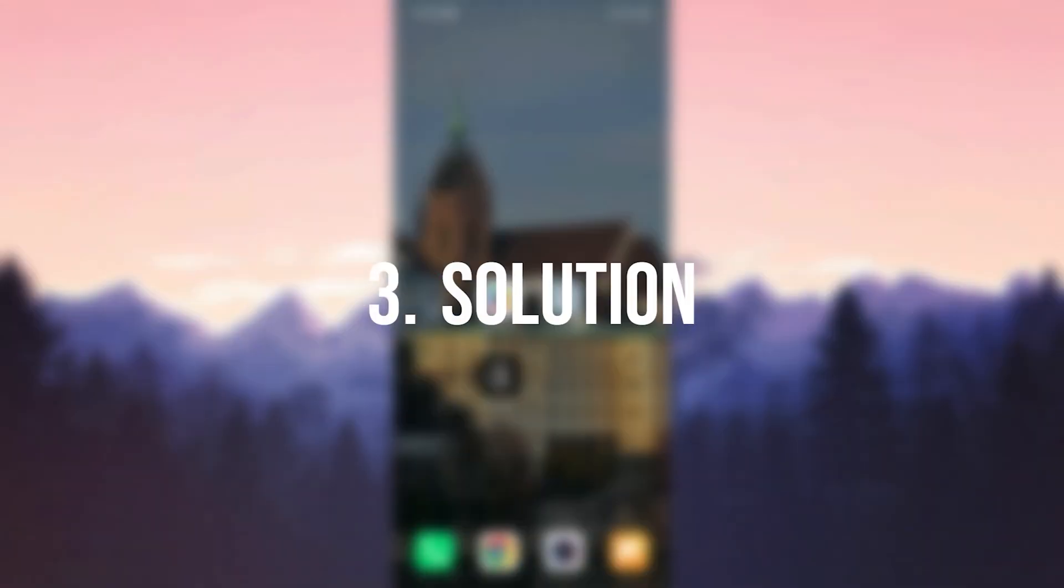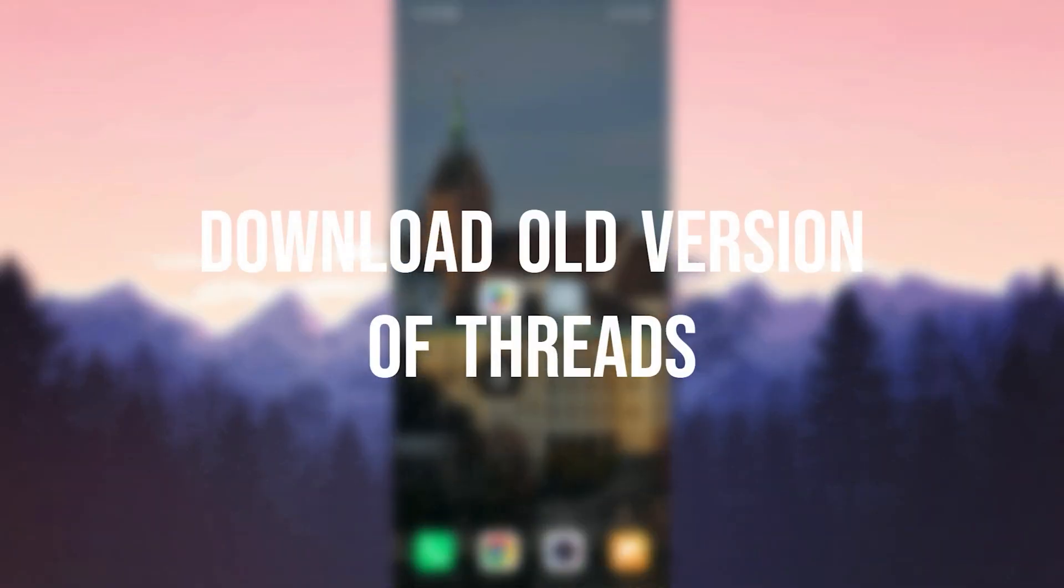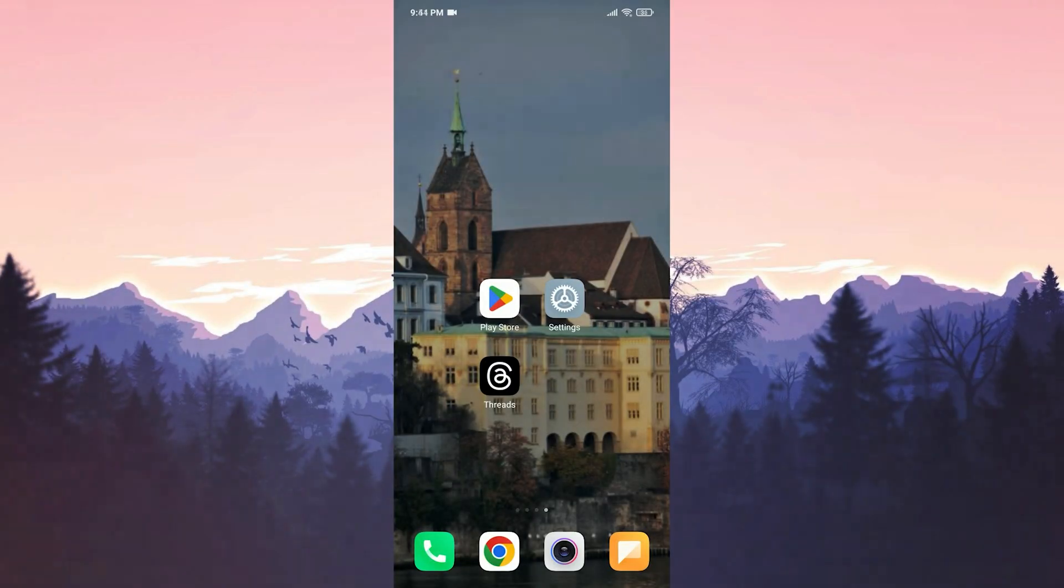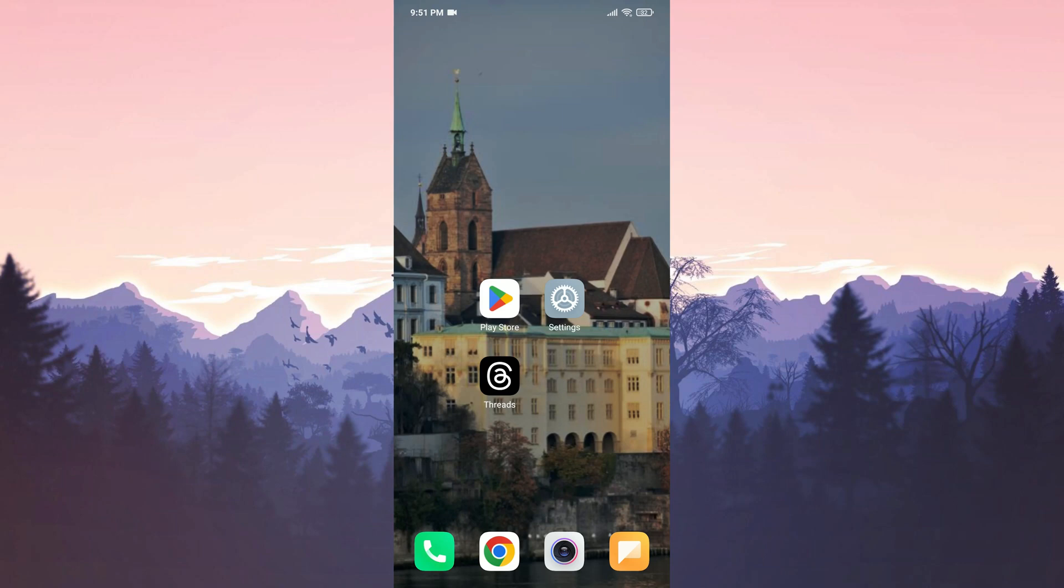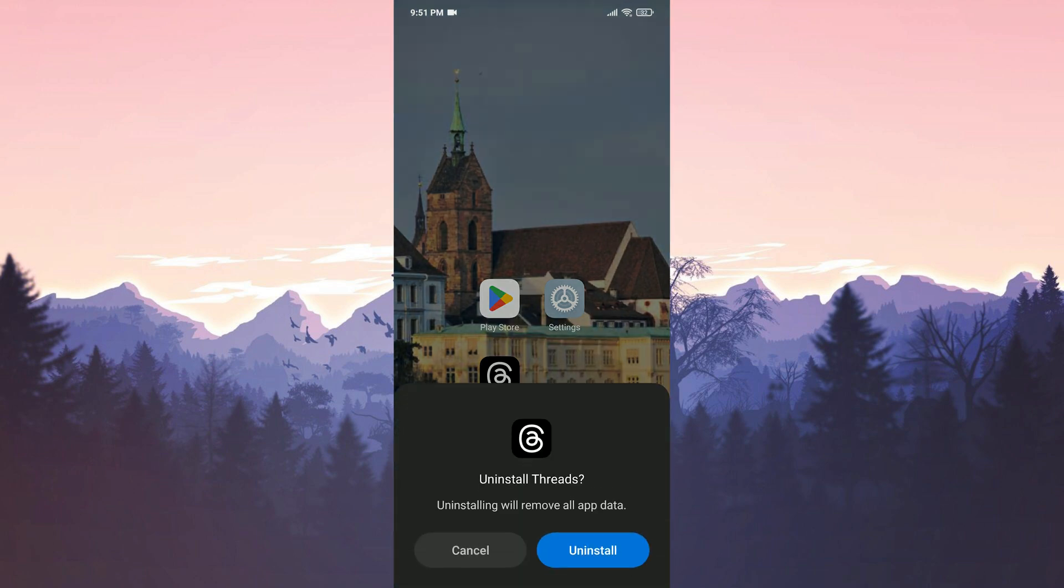The third solution is to download the old version of Threads. As Thread is a new app, it gets frequent updates. These new updates may be preventing our app from working properly. If this is the case, downloading the older version of Threads should resolve the problem. Before downloading the older version, we need to uninstall the up-to-date version of Threads from our device.